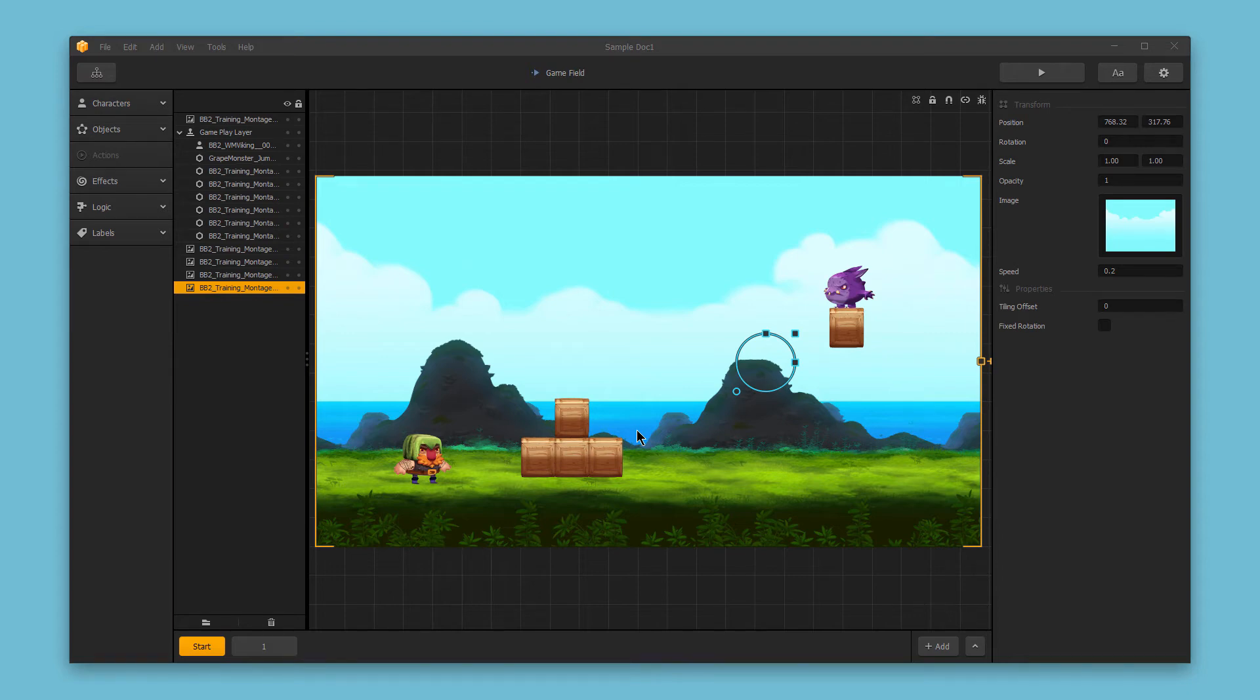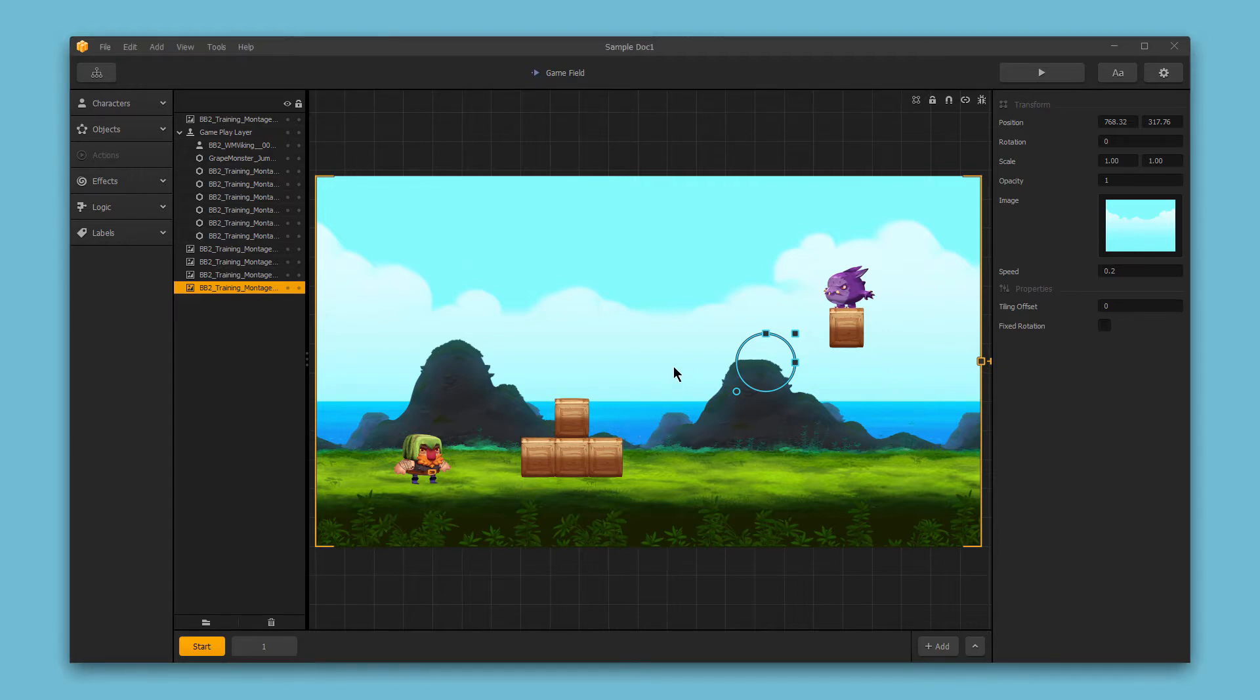Hello and welcome to BuildBox. In this quick video, we want to review some of the options available for background assets. So if I select one of my background images, you'll see we have a few different options over here on the right-hand side.